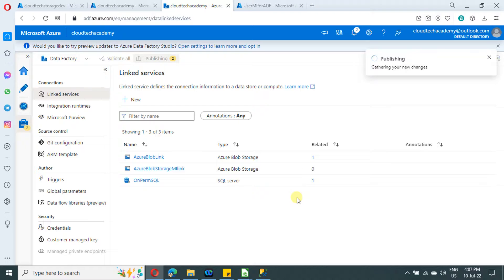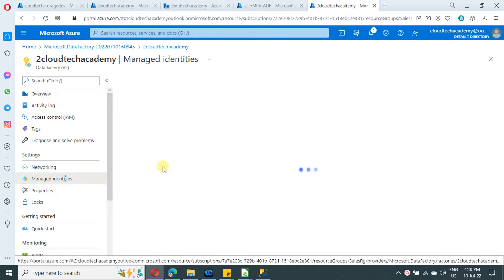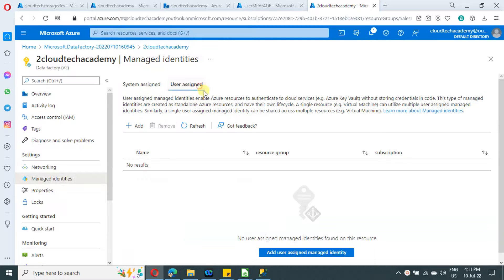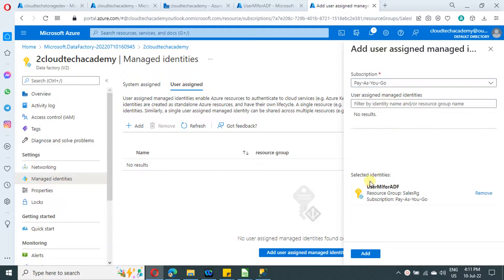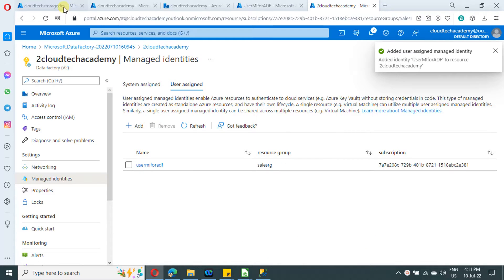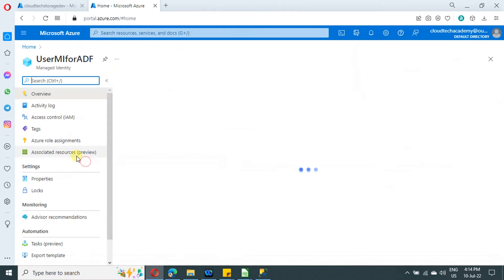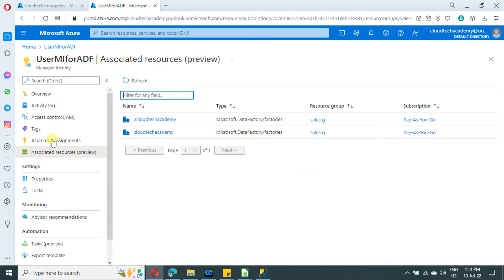Now let me show how to map one more Azure Data Factory to this user assigned identity. This is another data factory I have created. Navigate to Managed Identities, go to User Assigned, click Add, select the user assigned identity we created, and click Add. This Azure Data Factory is now tied to the user identity. You do not need to add access again in the storage account — the same access already assigned to the user identity applies to this data factory as well.